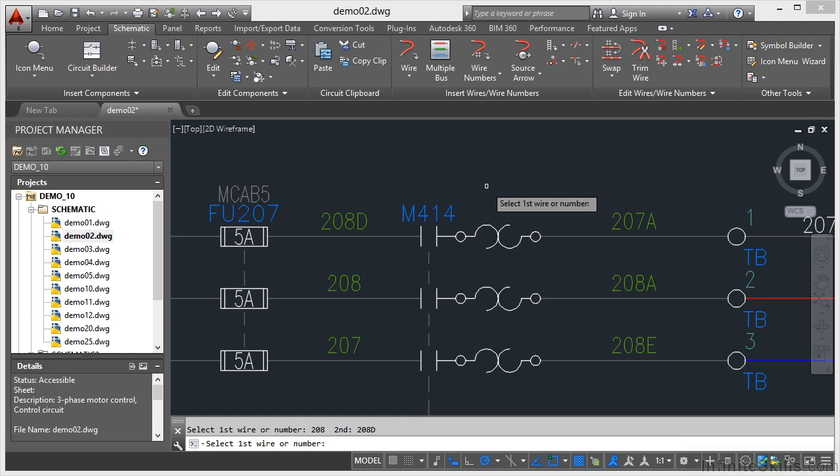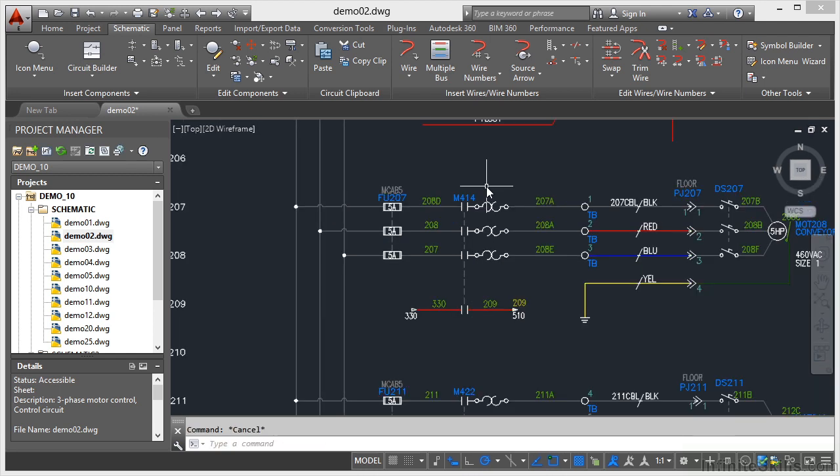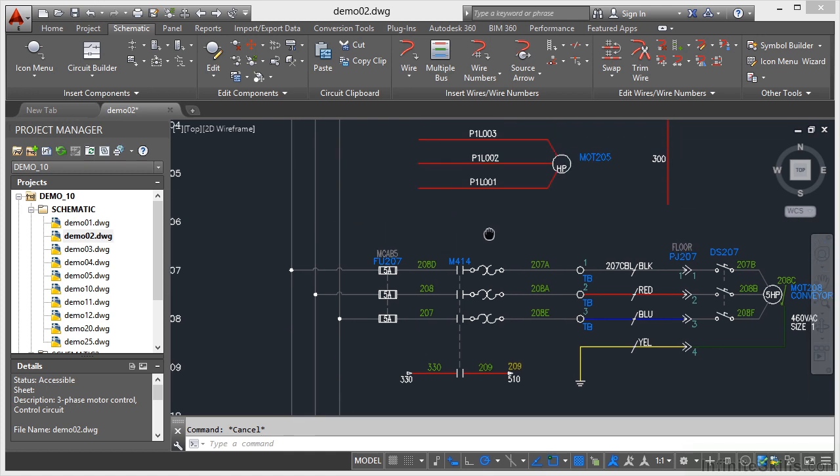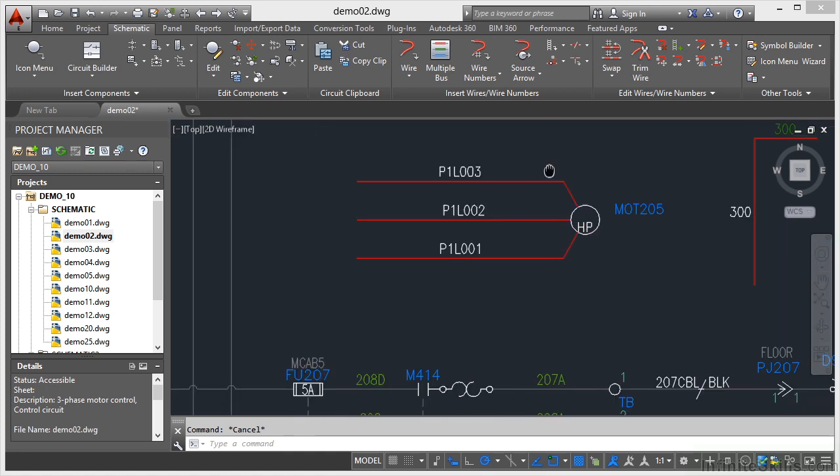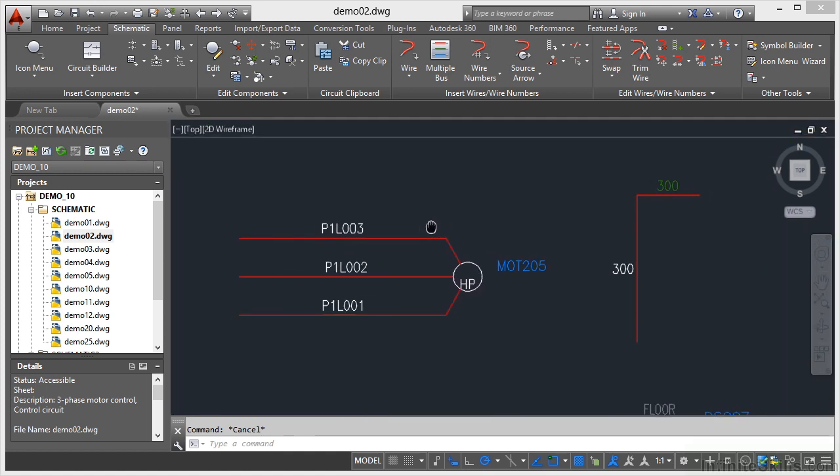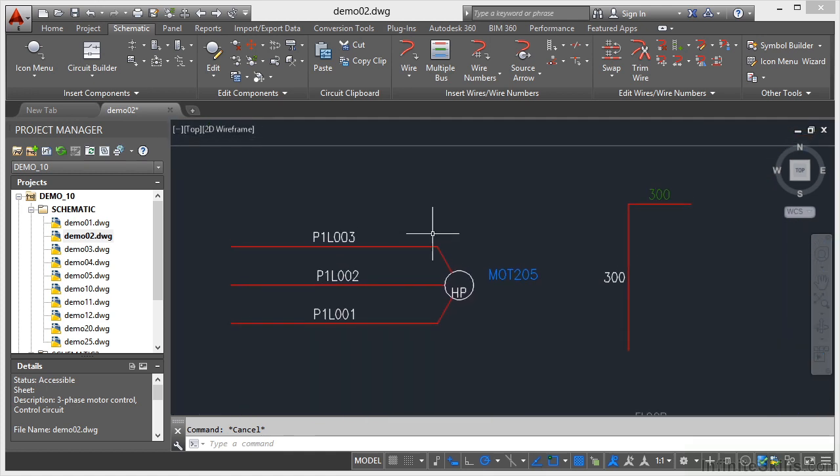So I'll just hit escape there a couple of times just to cancel that command and zoom out, pan and zoom back in here. So that's using your swap command in AutoCAD Electrical with your AutoCAD Electrical Drawings.